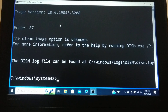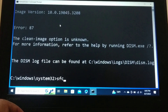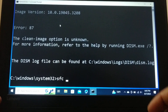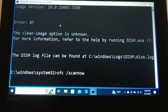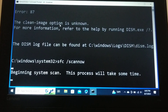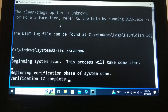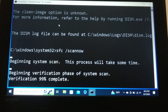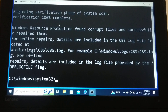Once that completes, type one more command: SFC /scannow and press Enter. It will take some time. Once it reaches 100%, the second step is done. If the issue still persists, proceed to the next step.